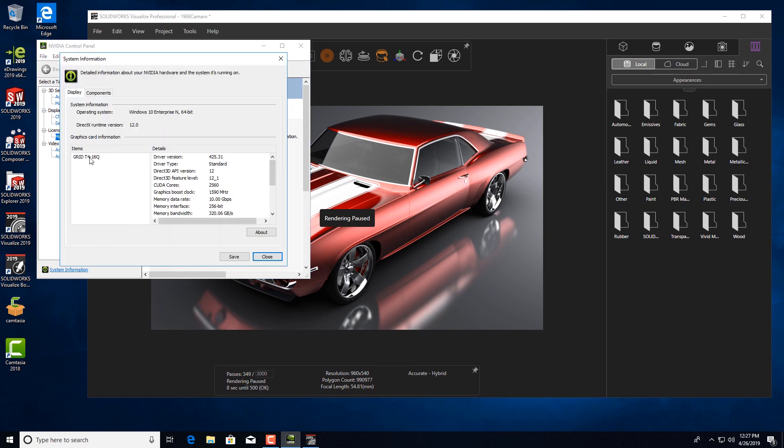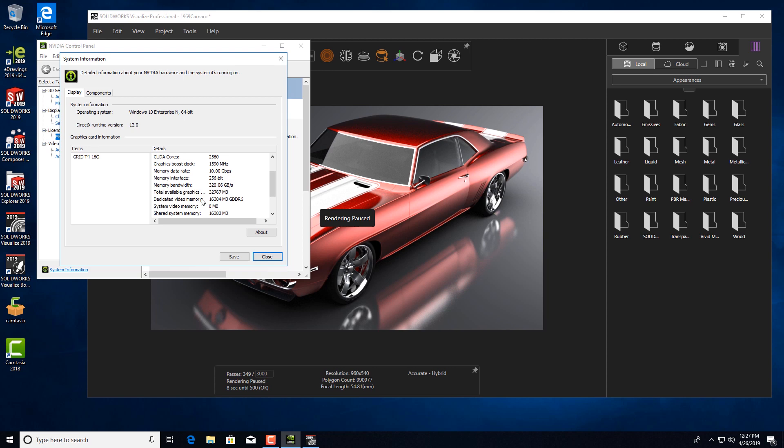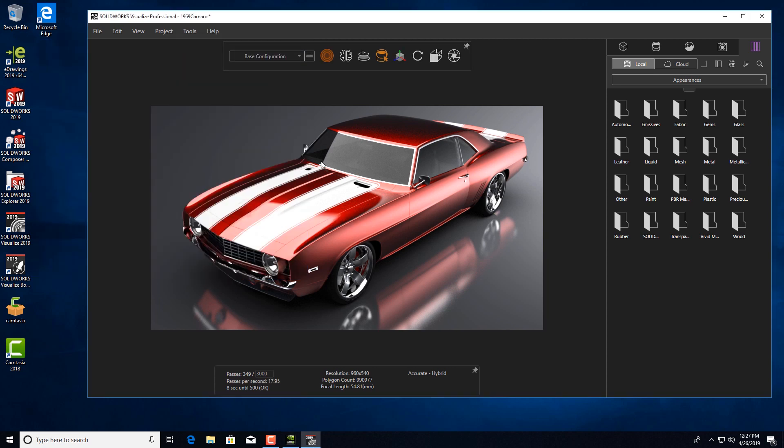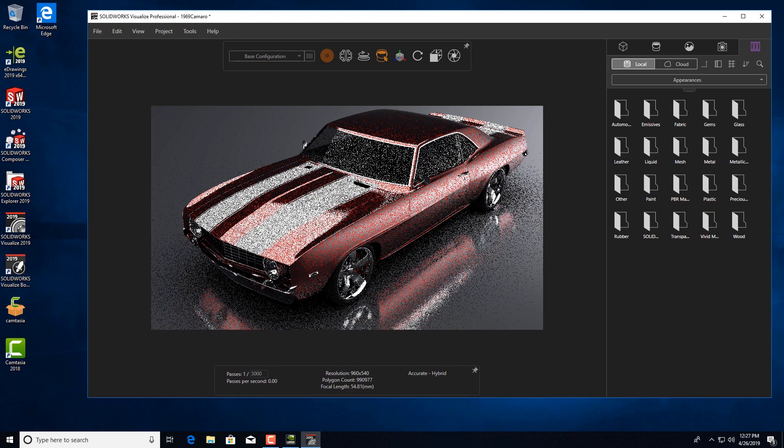The NVIDIA T4 Tensor Core GPU delivers excellent performance for graphics and compute. You are ready to run your design and engineering software from a VM. In this example, we launched SOLIDWORKS Visualize Pro using a 16Q profile with Quadro VWS.